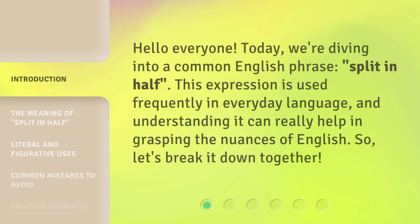Hello everyone. Today, we're diving into a common English phrase: "split in half." This expression is used frequently in everyday language, and understanding it can really help in grasping the nuances of English. Let's break it down together.